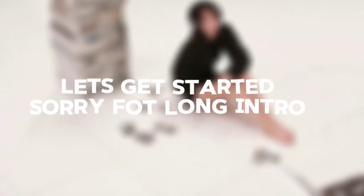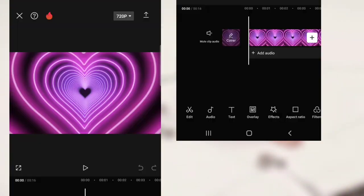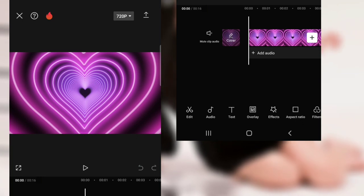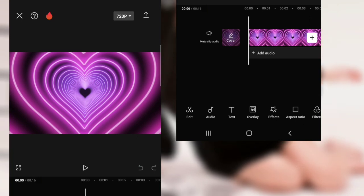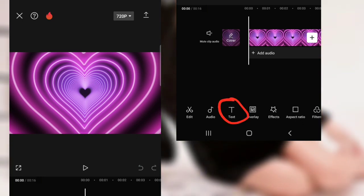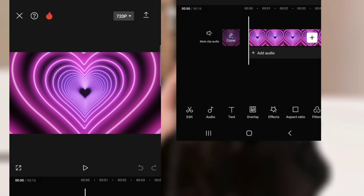Let's get started — sorry for the long intro. Get your clip or video ready. Go to text and add your text that you want to be read.